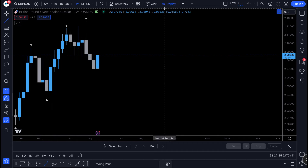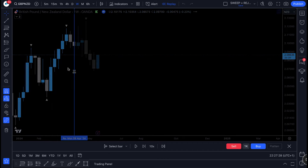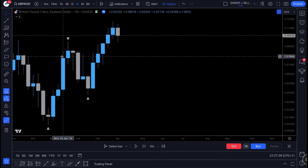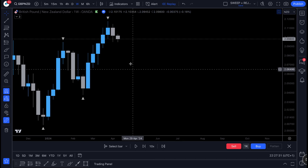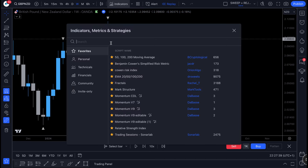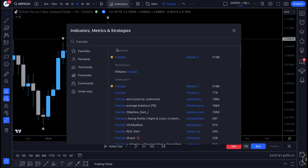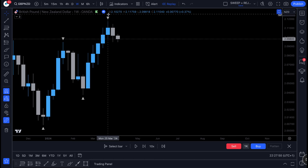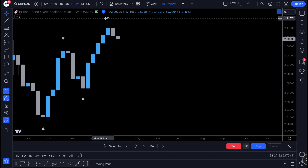The first thing I want you guys to apply to your chart is the fractal indicator on the weekly time frame. Head over to the indicators tab at the top, type in 'fractals,' and select the one by Rachel underscore T. Add that to your chart and add it to your favorites.